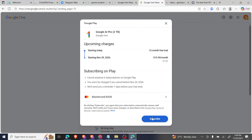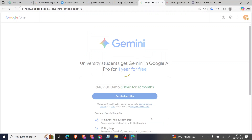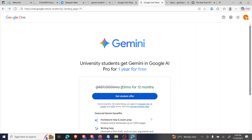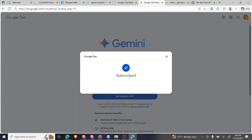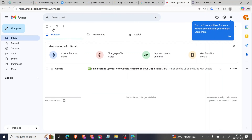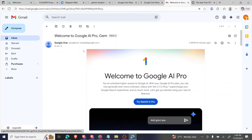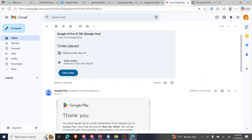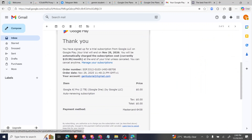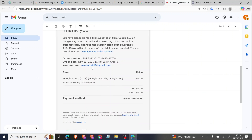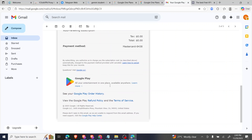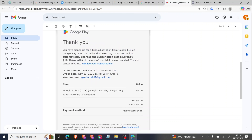I've linked my credit card — you can see my Mastercard ending with this number. Then click 'Subscribe.' I have subscribed successfully. In my email you can see the receipt saying 'Welcome to Gemini AI Pro.' The Google purchase was placed November 29, and the renewal date is November 29, 2026, so you won't be charged until then.